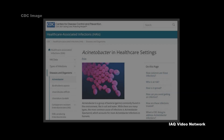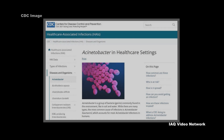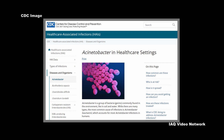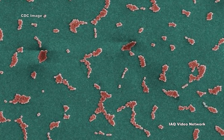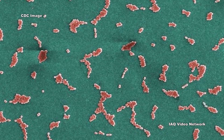The Centers for Disease Control and Prevention describes Acinetobacter as a group of bacteria commonly found in the environment, like in soil and water. While there are many types, the most common cause of infections in humans is Acinetobacter baumannii.